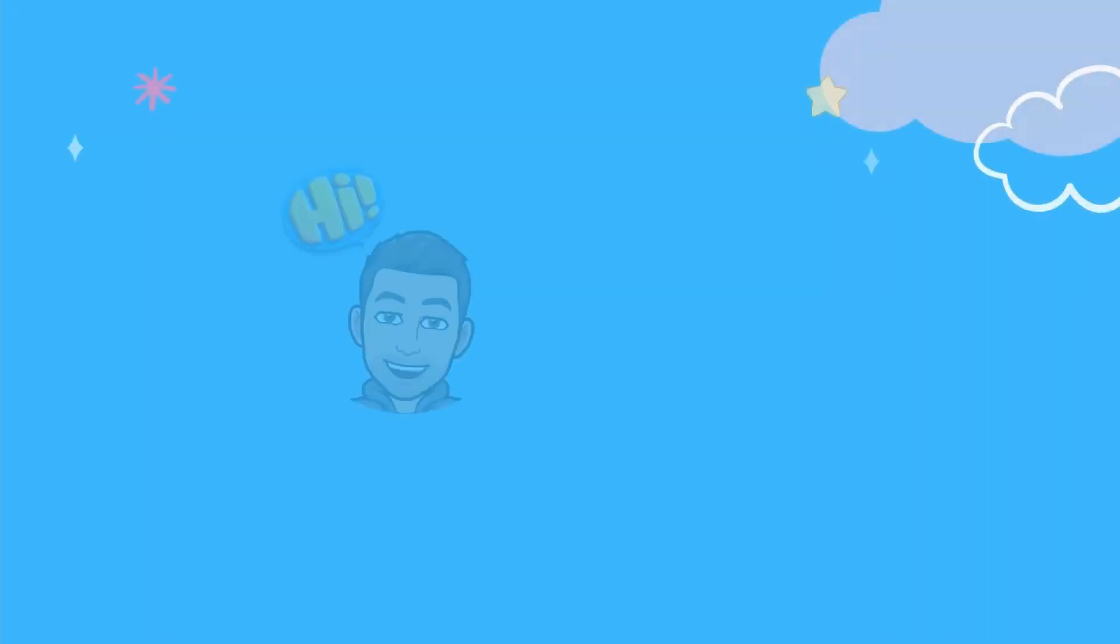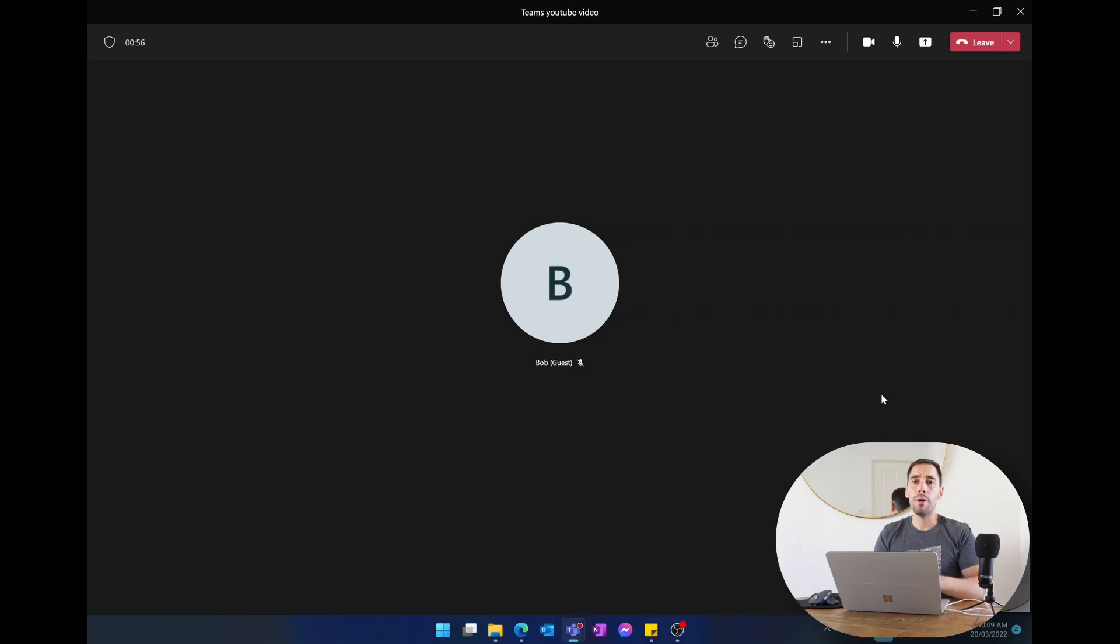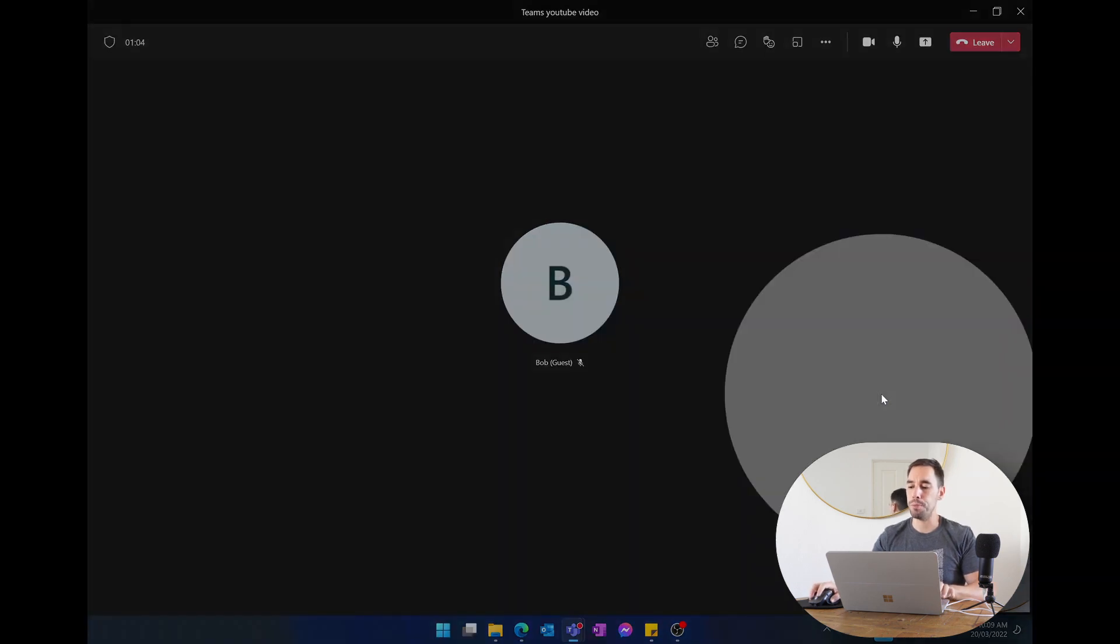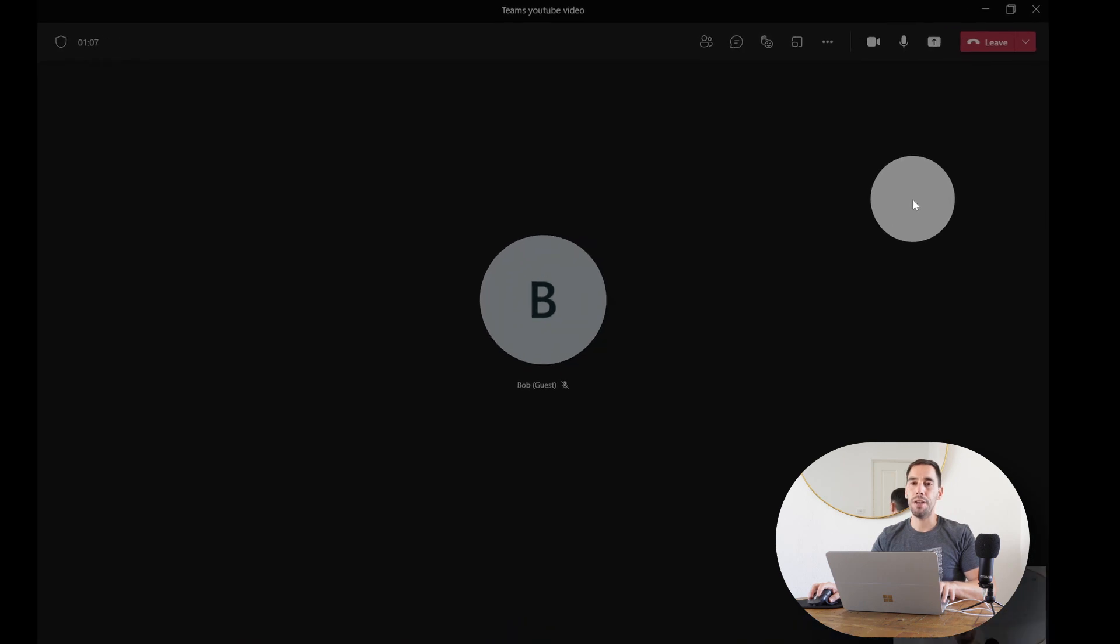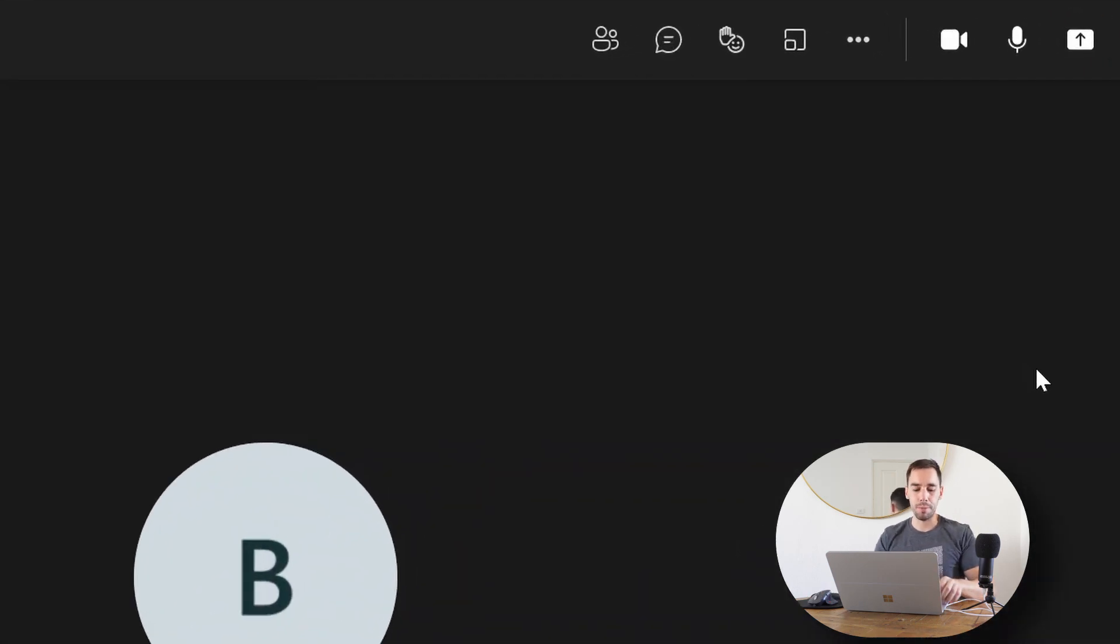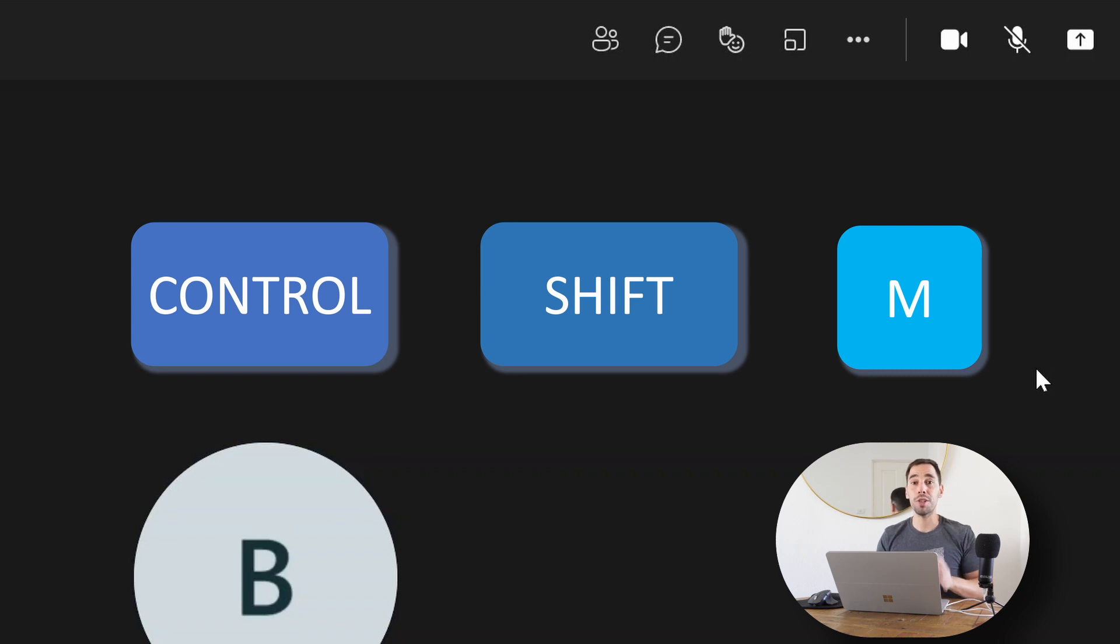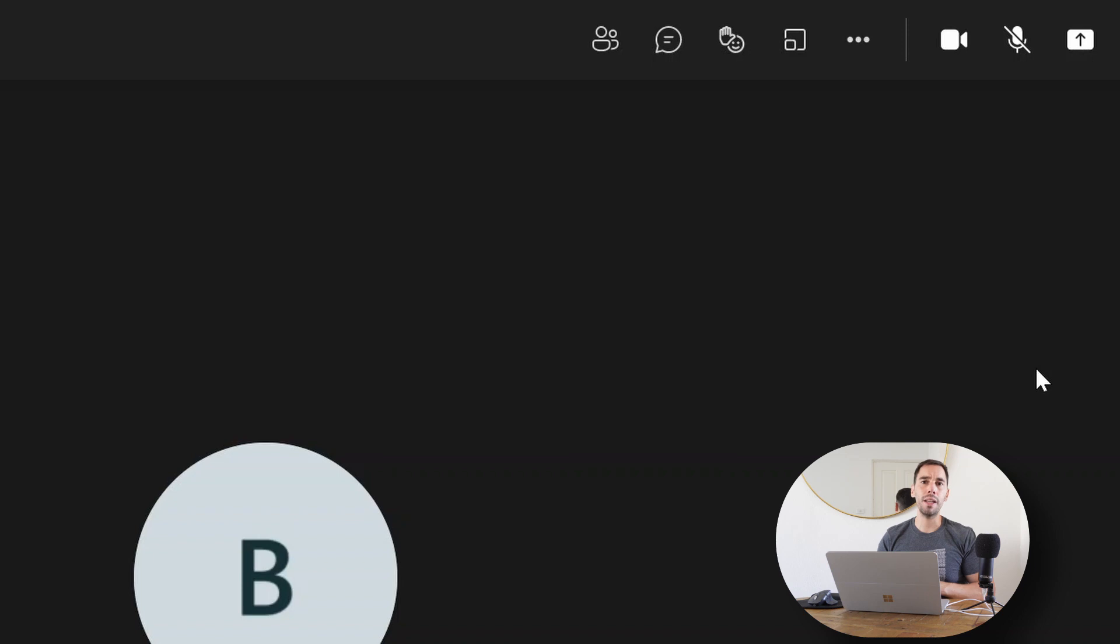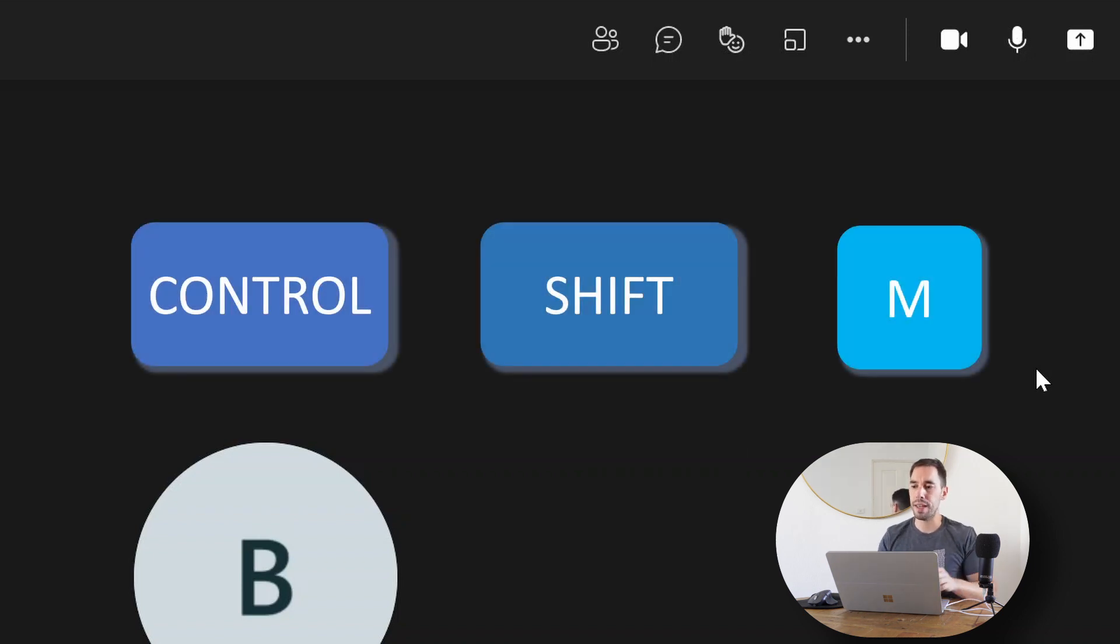We're on our Teams call here and the first tip I want to give you is how you can use a keyboard shortcut to mute yourself instead of always going and having to press the mute button in the top right hand corner of the screen. If you want to quickly mute yourself using the keyboard shortcut, simply press Ctrl+Shift+M and that's going to put yourself on mute until you decide to turn yourself back on. If you want to completely unmute yourself, simply press the same three keys, Ctrl+Shift+M, and you're going to completely unmute yourself and you can start talking.